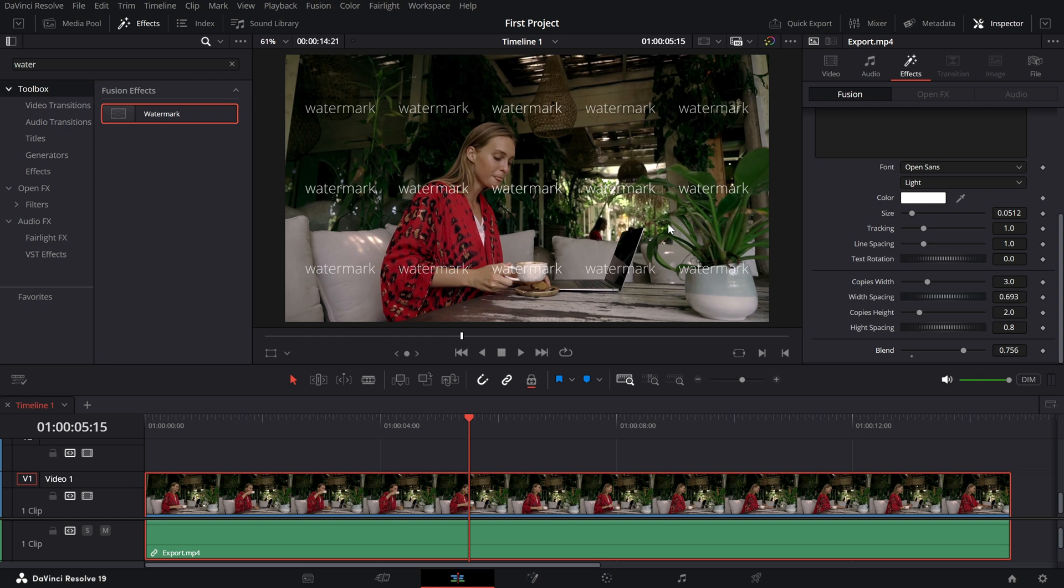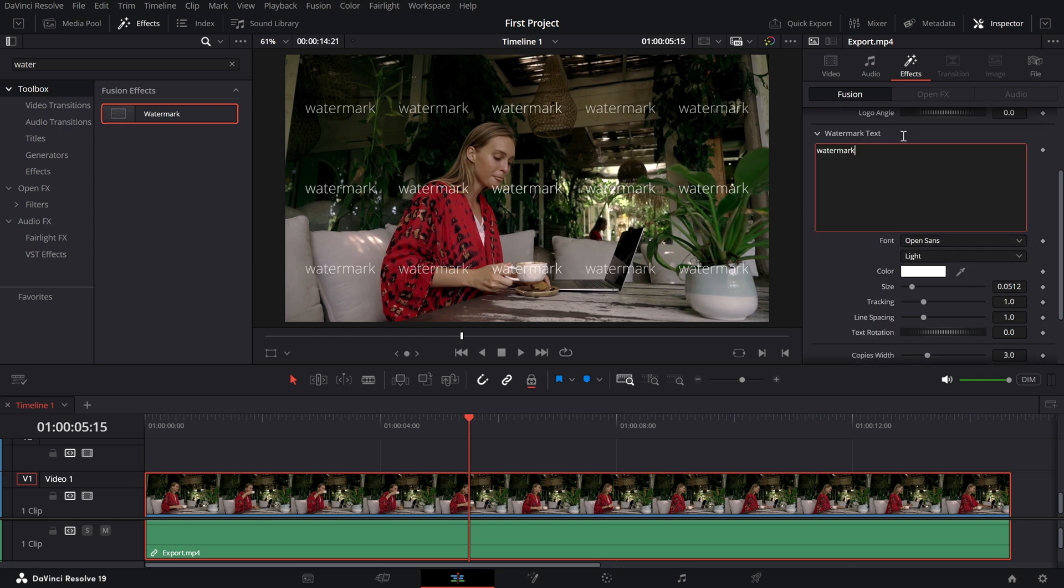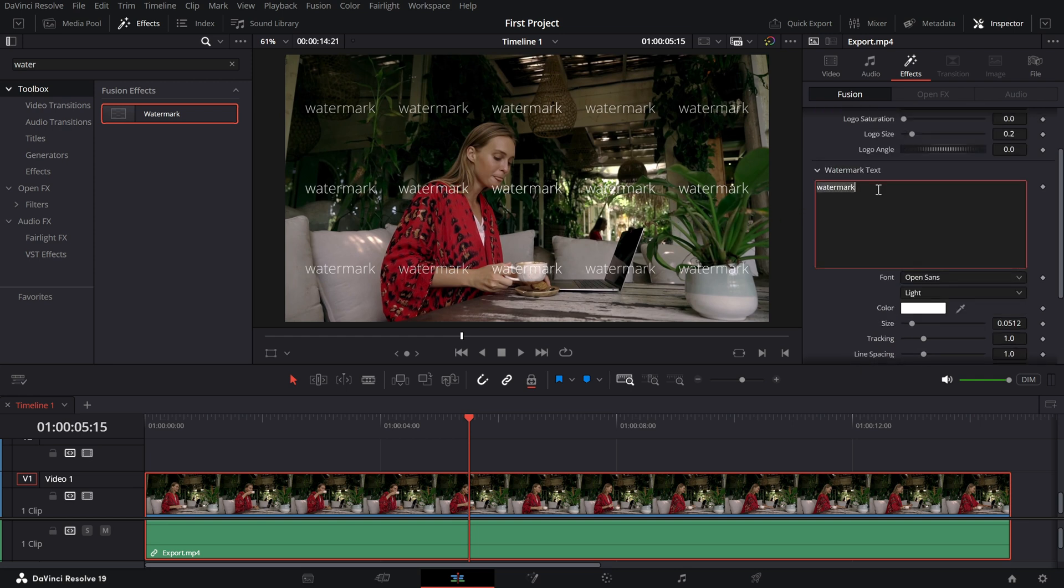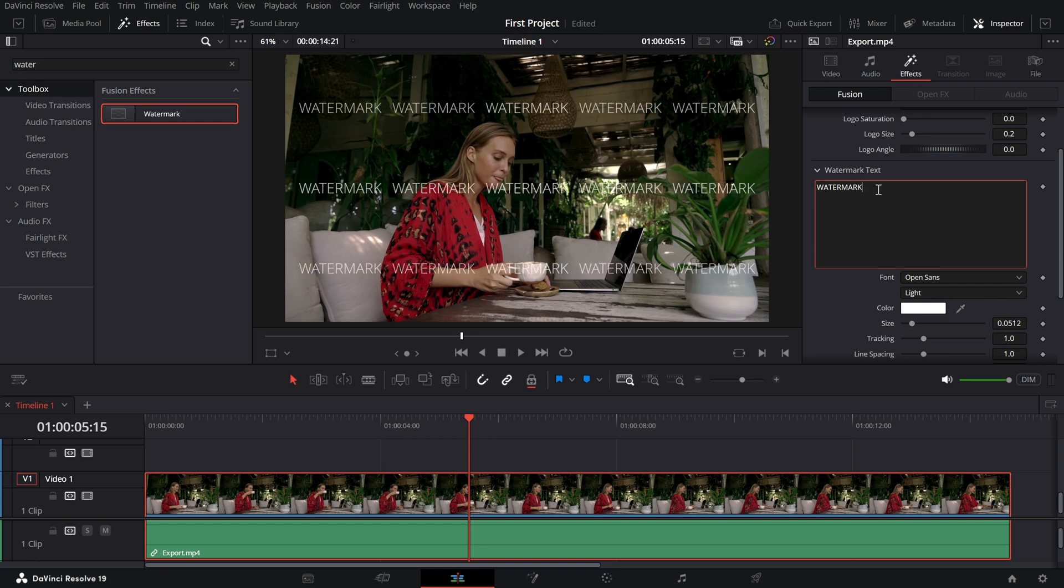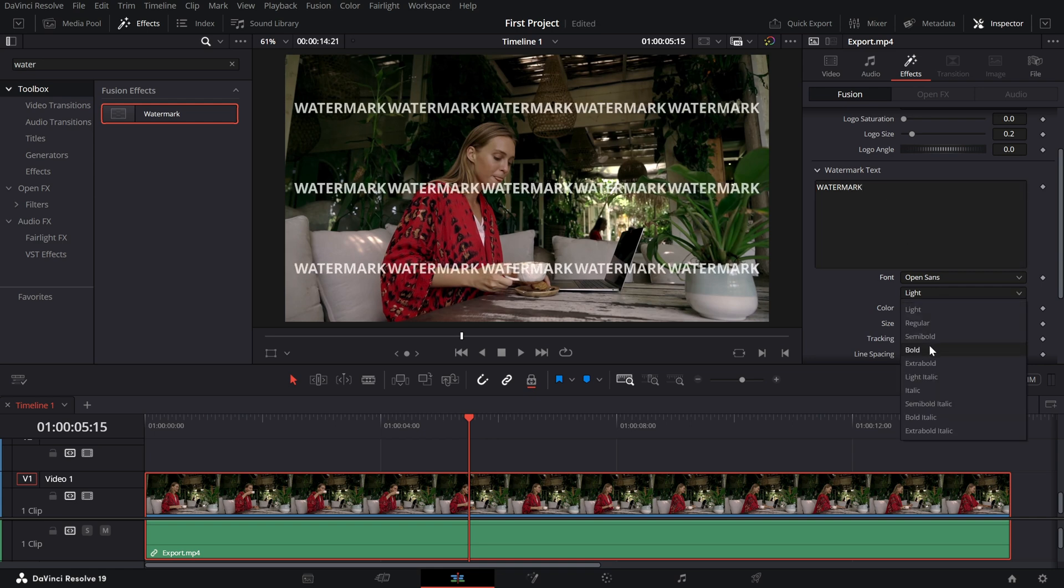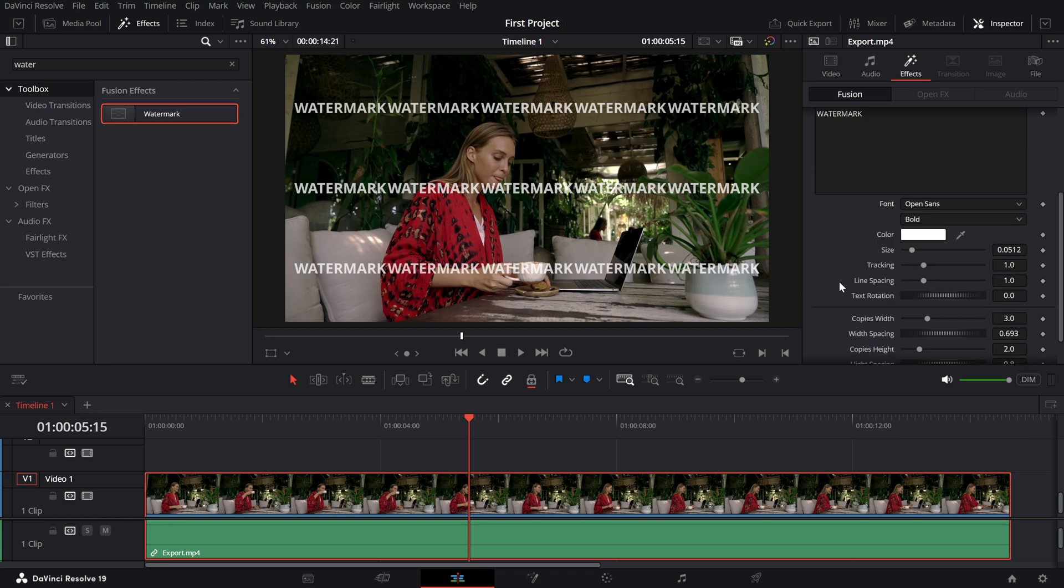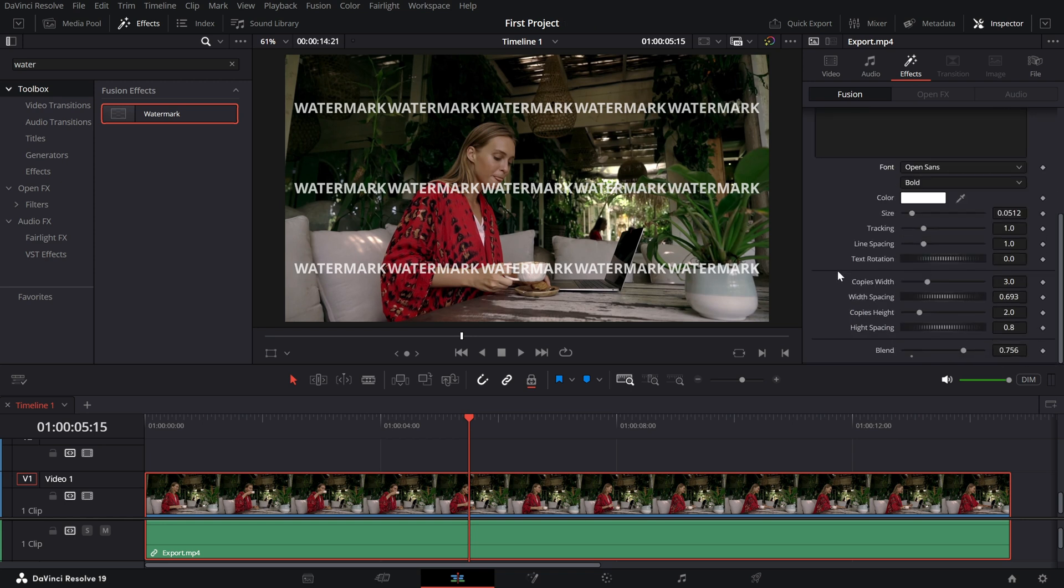Change the text to something meaningful, like your brand name or copyright notice. You can also customize the font and set it to bold for a stronger presence. If you prefer one large watermark instead of a repeating pattern,